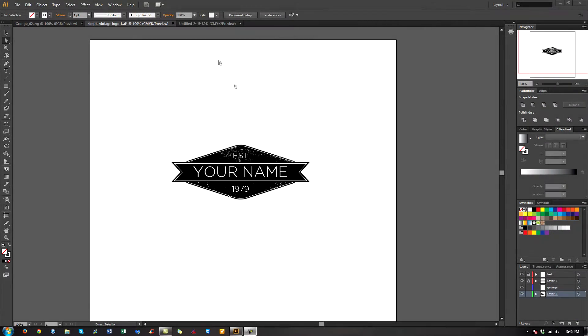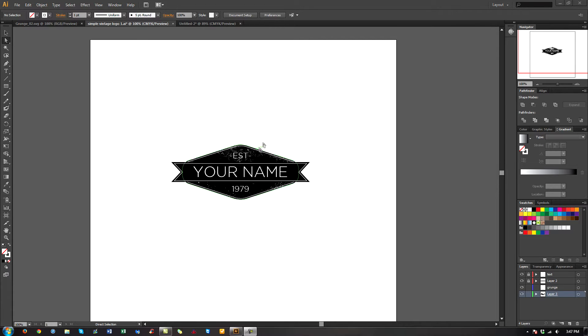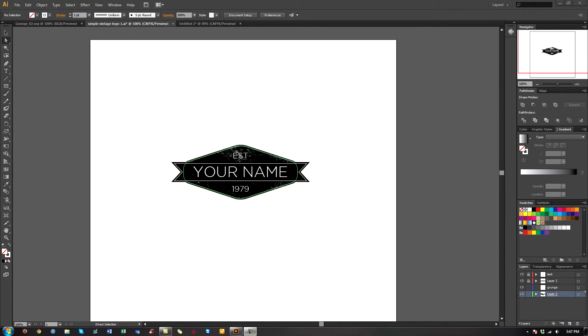Hey what's up guys, it's Charles here with D2APdesigns.com and I'm bringing you another tutorial. Today's going to be an Illustrator tutorial where I show you how to make a simple vintage logo like this with some grunge effects.